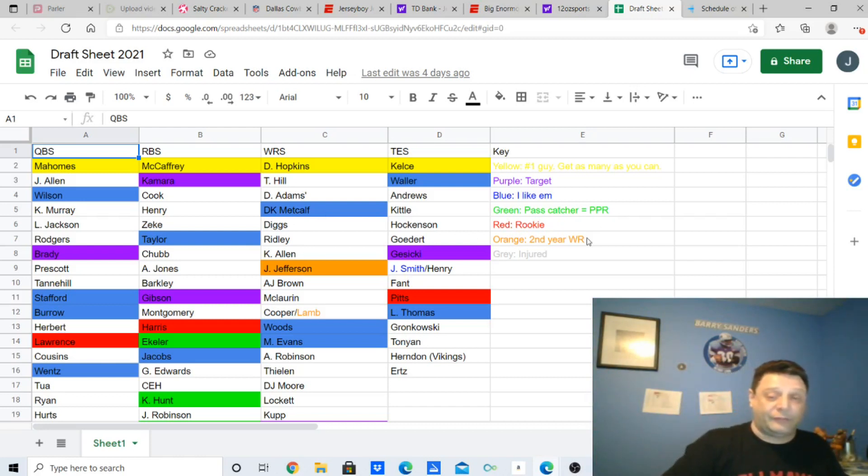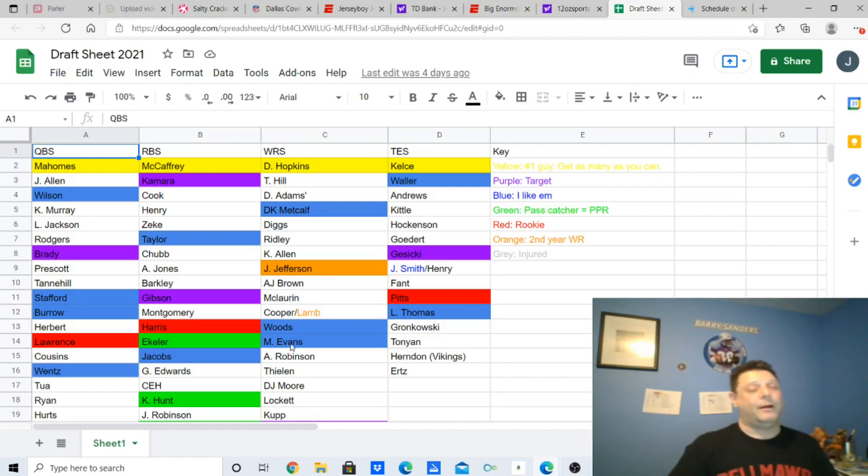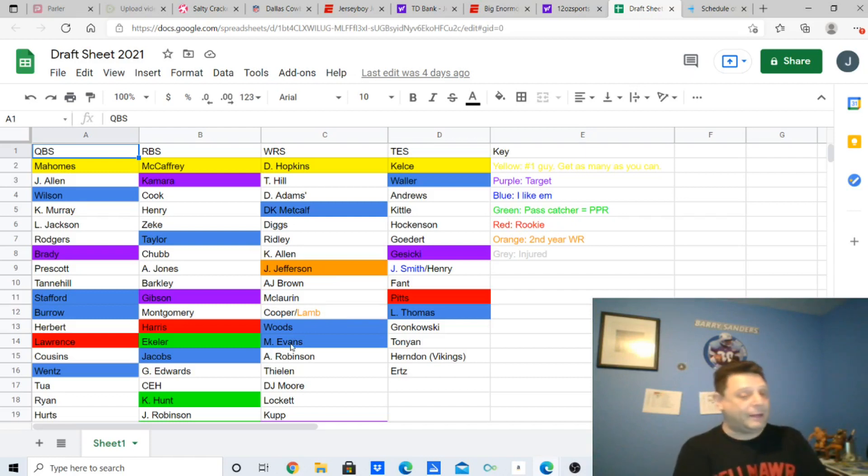Justin Jefferson, second-year guy. I like that. CD Lamb, played well last night. Robert Woods, Mike Evans. I like them both.